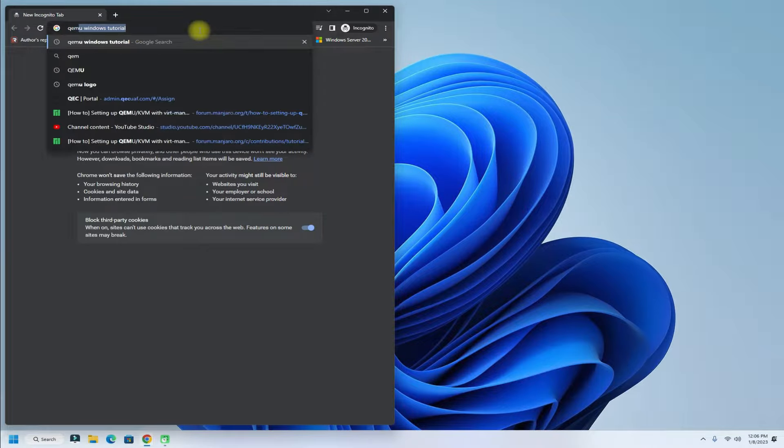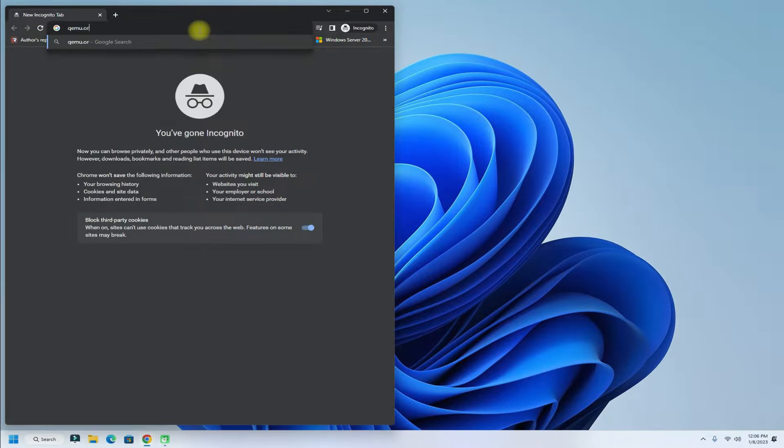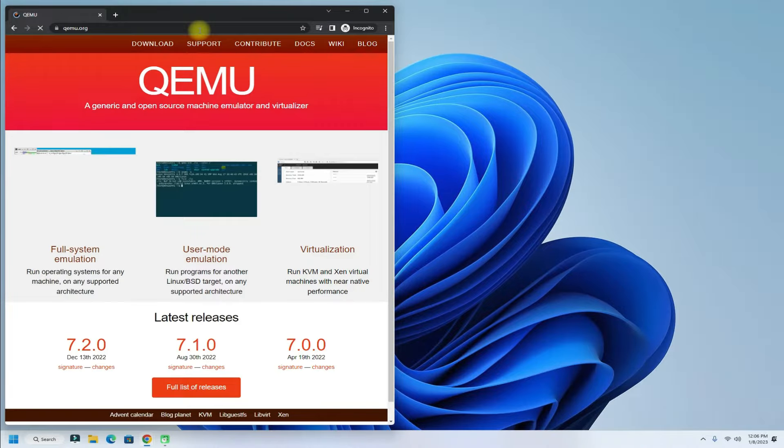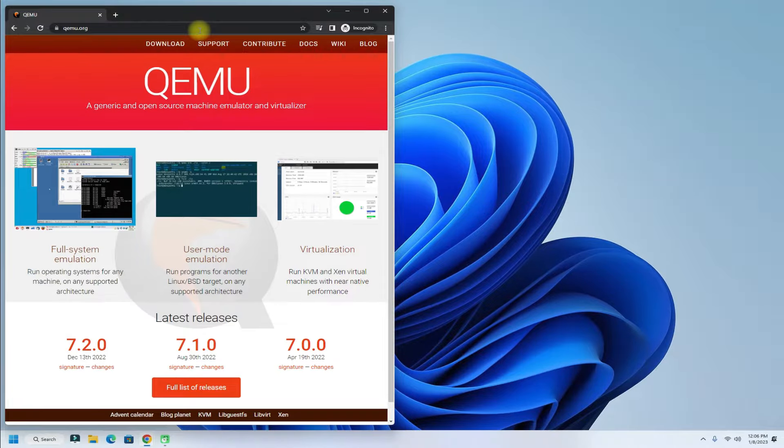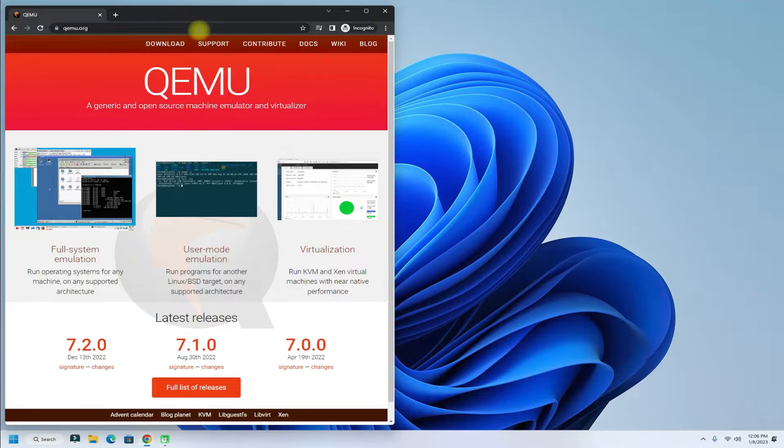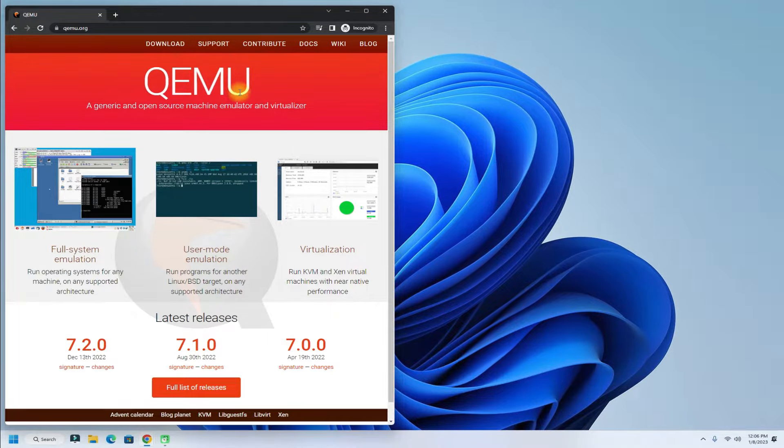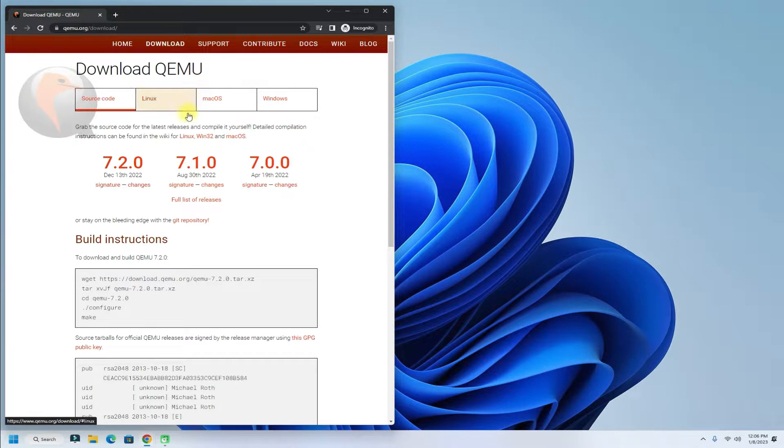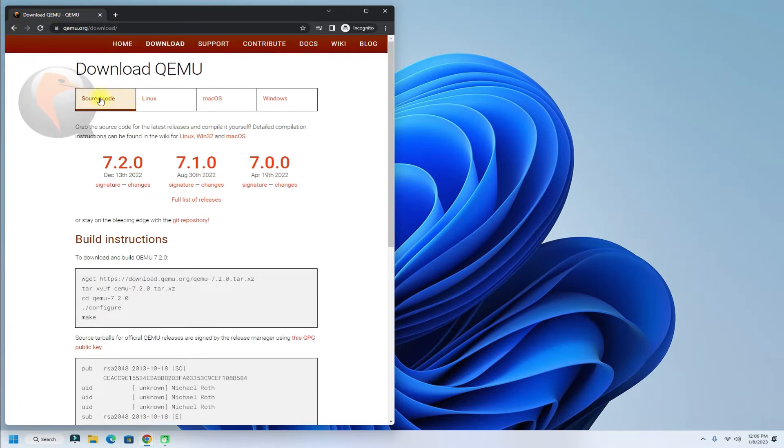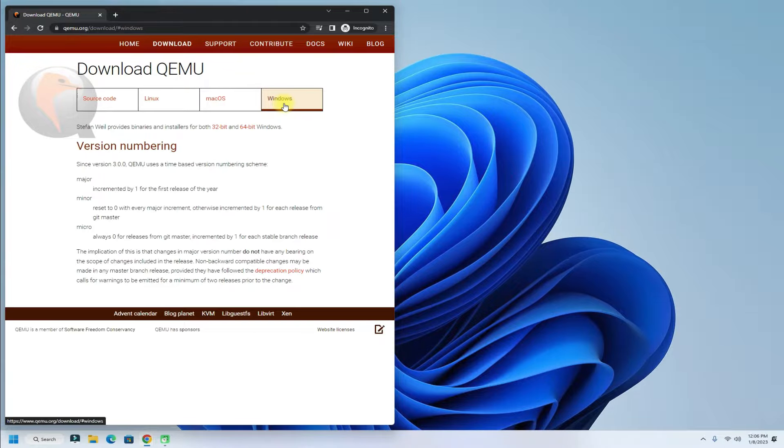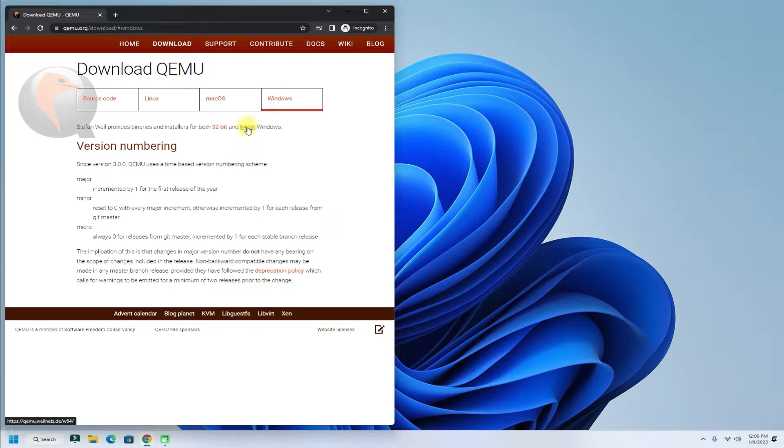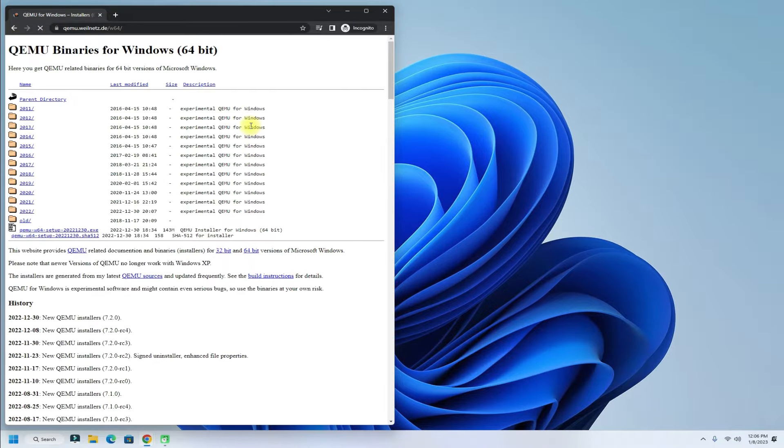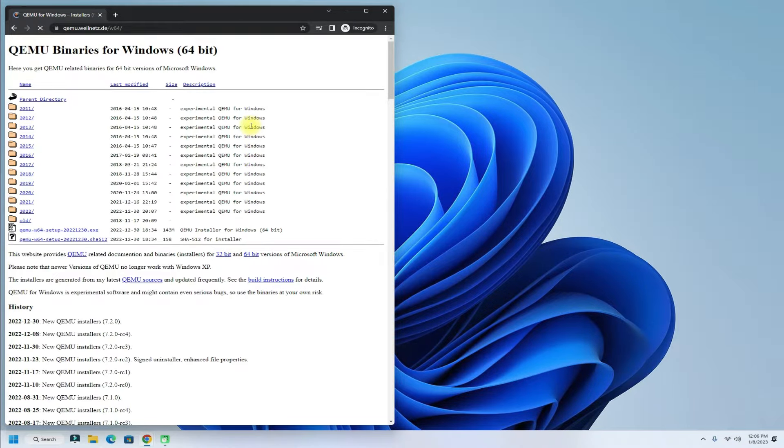Open your internet browser and navigate to QEMU.org. Download the QEMU installer for Windows. You have an option to download the x86 or x64-bit installer. Download the right version for your Windows.